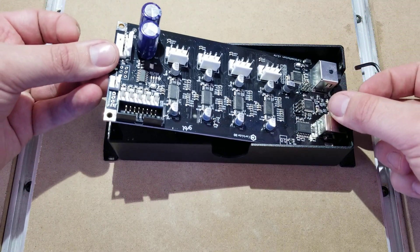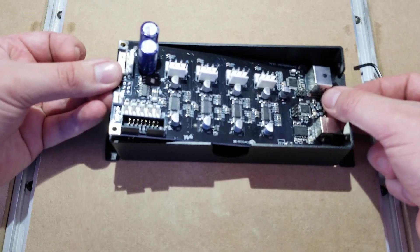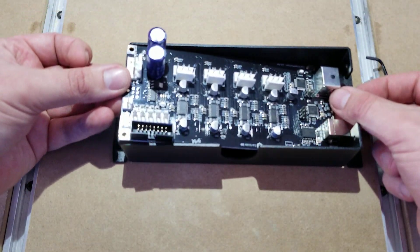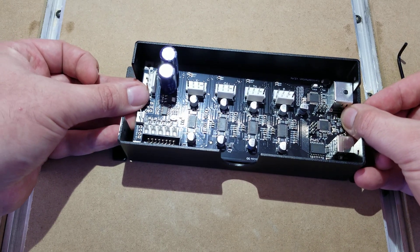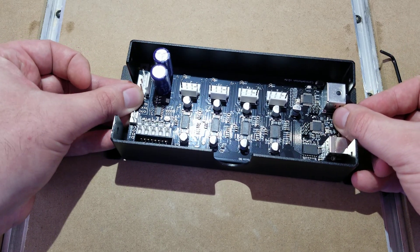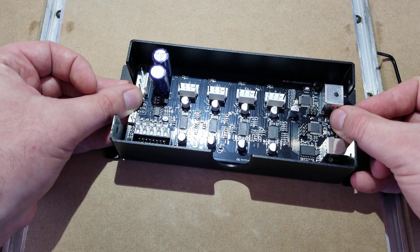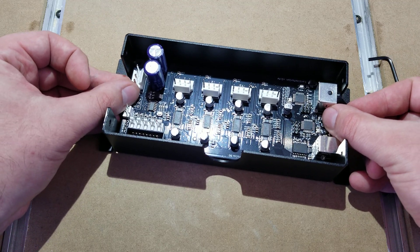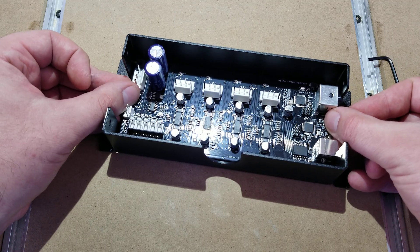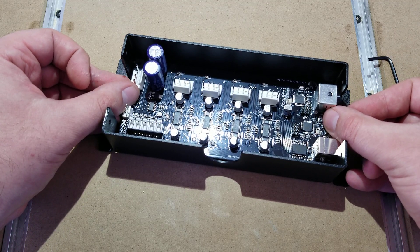You'll see there's a little slot for the power and for the USB that has to be on that same side or it's not going to fit properly. Go ahead and align it up with the holes as best as you can.